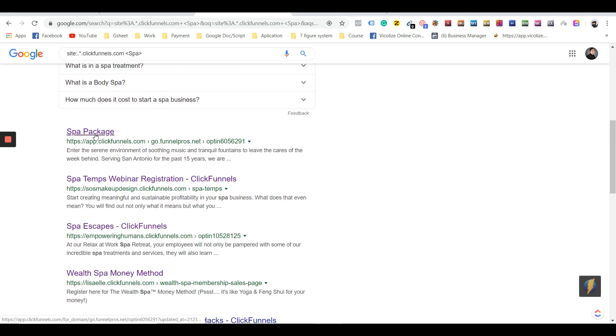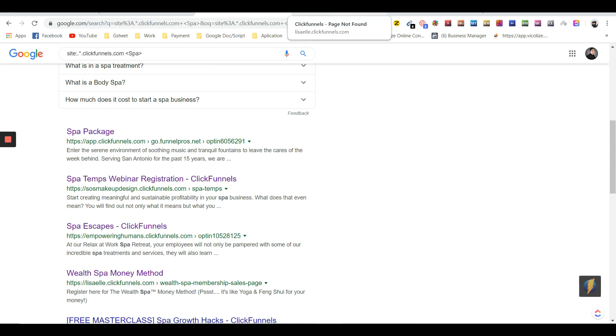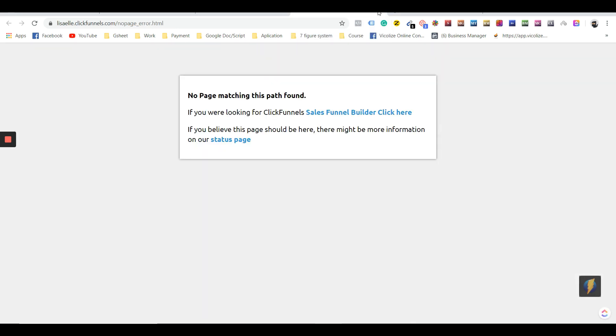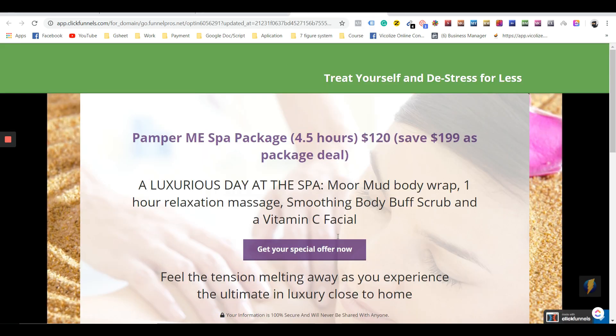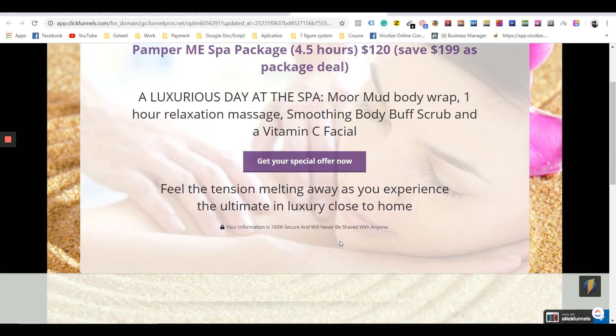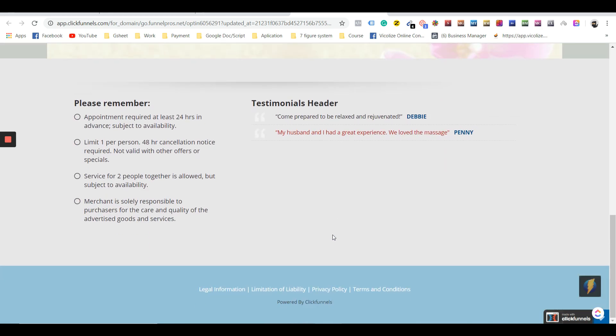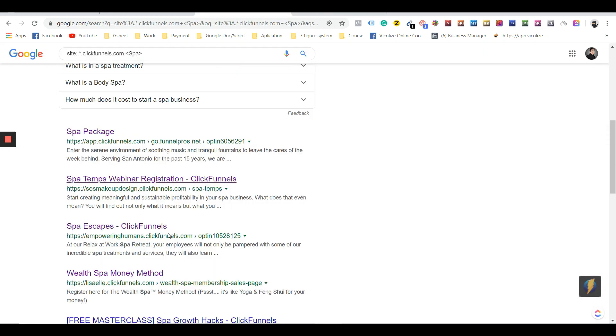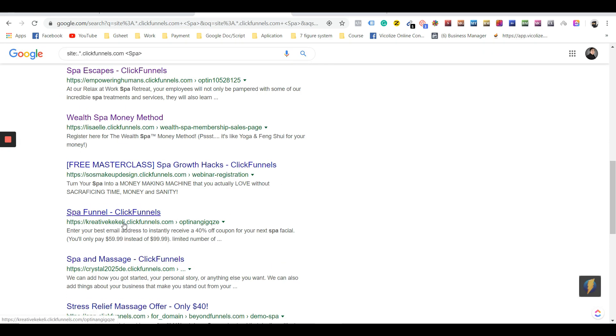This one you can see is a ClickFunnels page, so we're going to open that in a new tab, and we're going to open this one as well. This one is an offline funnel—that one is quite a simple funnel. Let me just browse for a